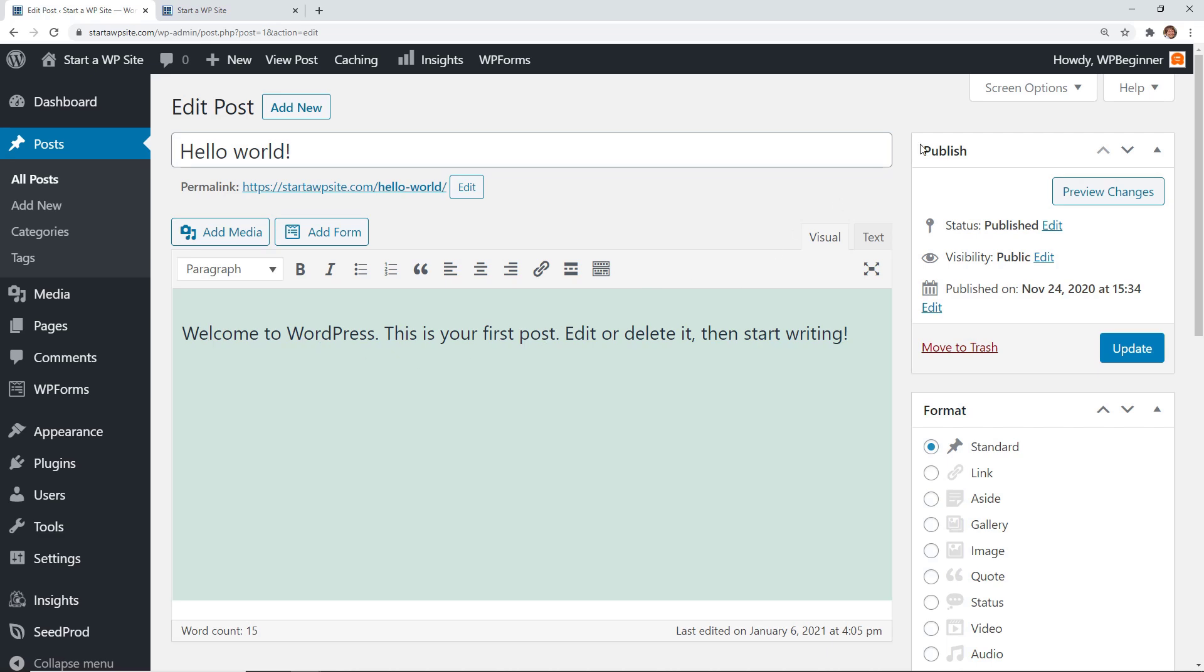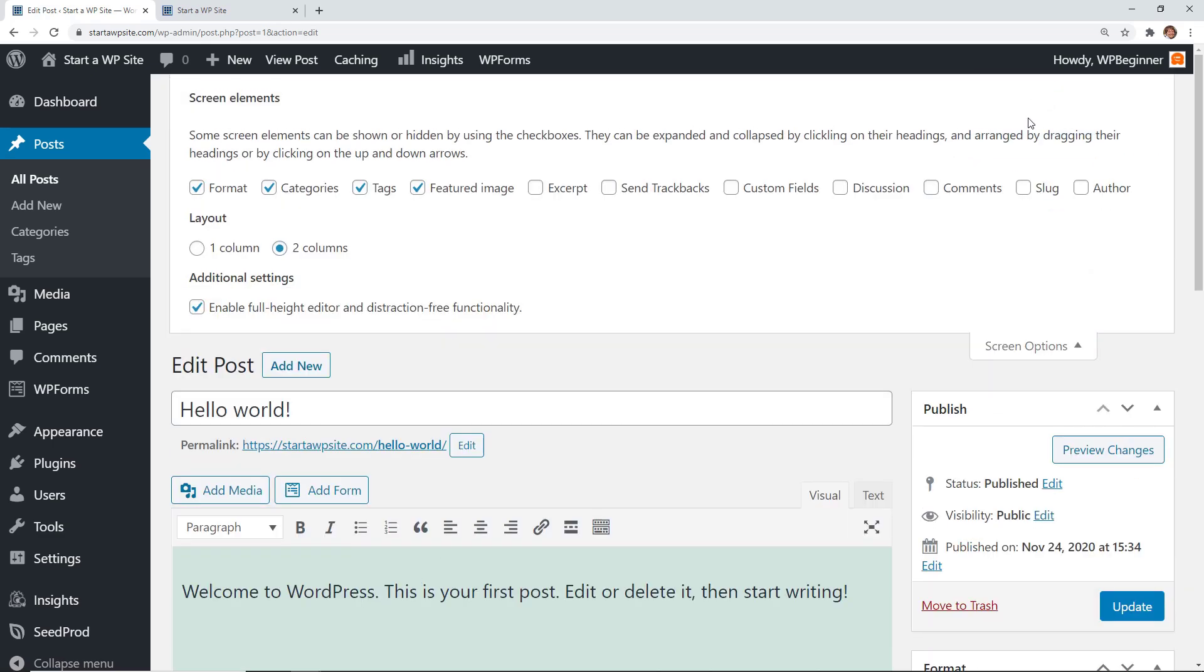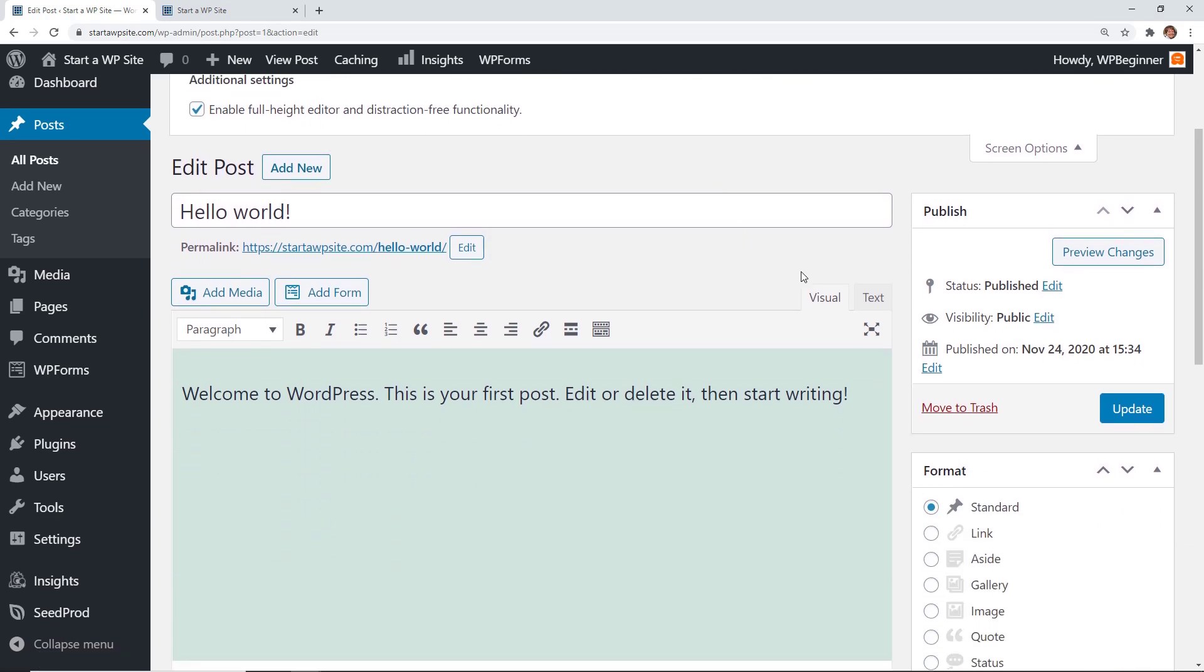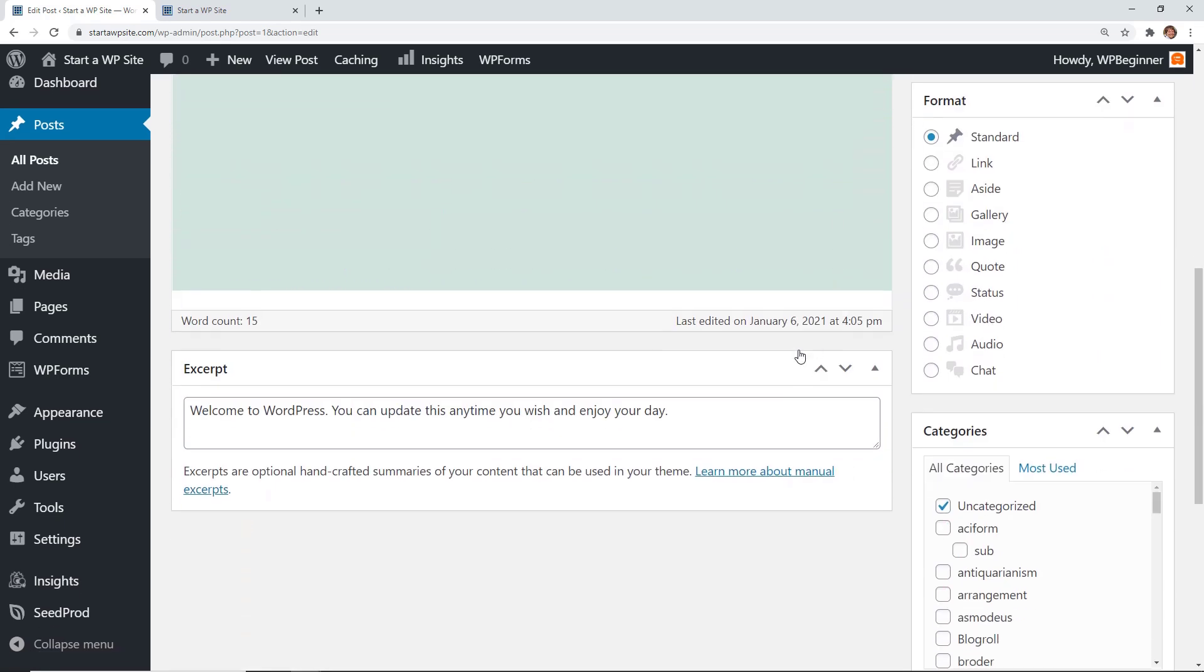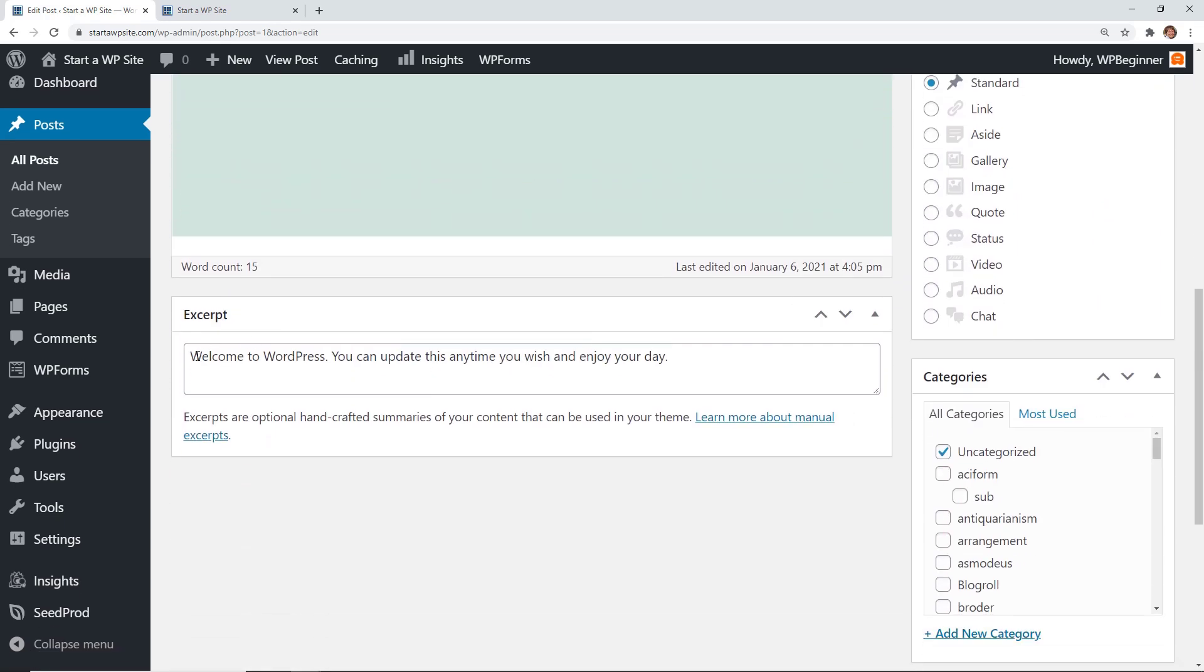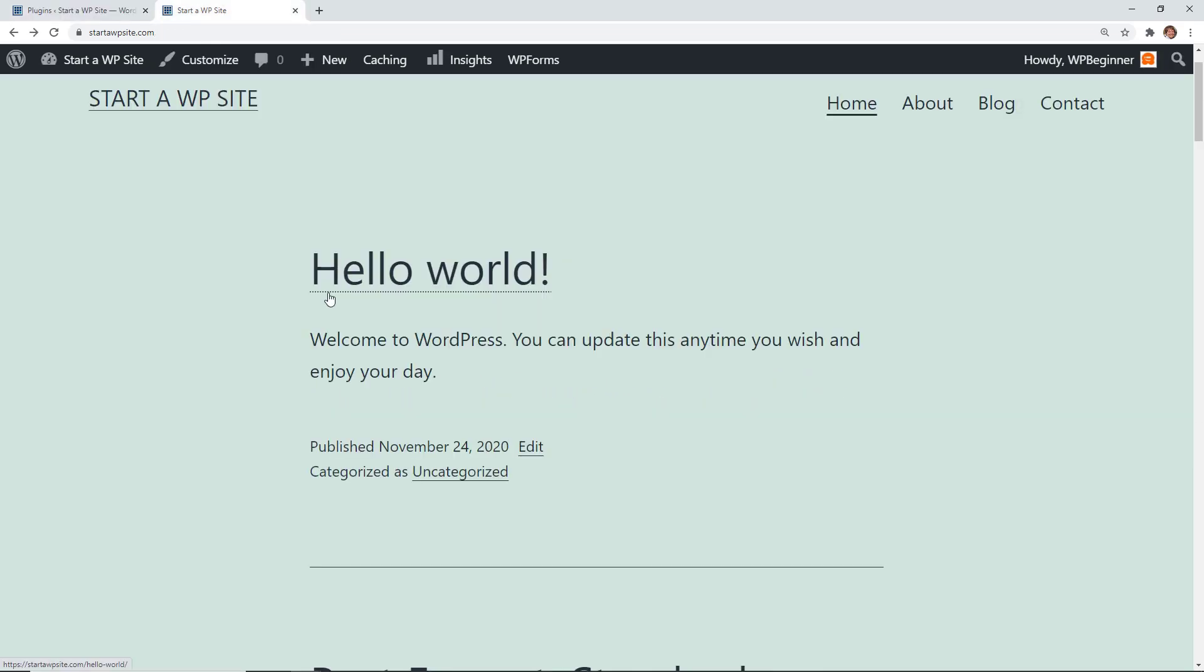Now if you're still using the classic editor, don't worry. You can go up to screen options and find the excerpt checkbox. Once you do that you can scroll down and now you have the excerpt here so you can update that as well.